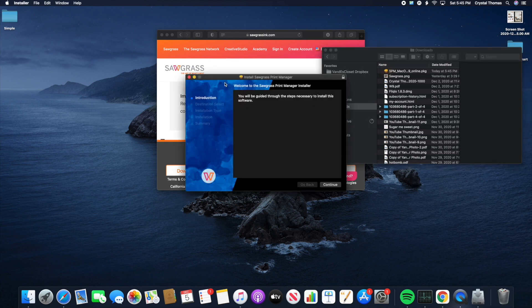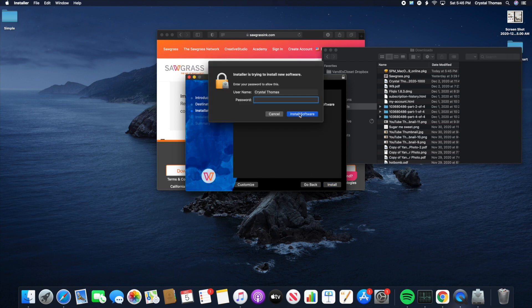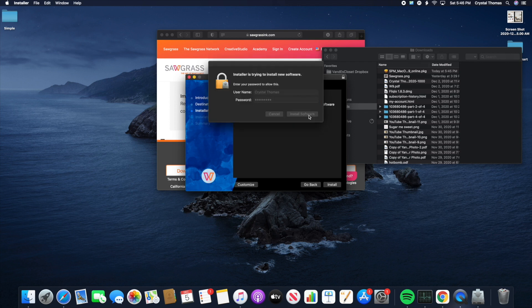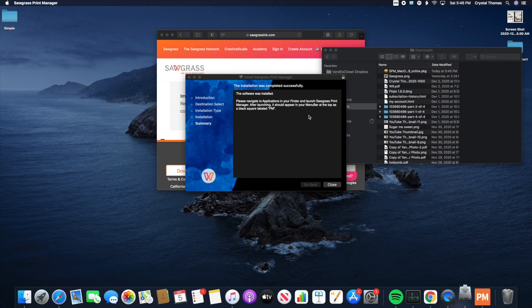We're going to come to this screen, and we're going to hit Continue. Install. Now you need to simply put in your admin password to allow the download. Install software. Now we're going to hit Close.